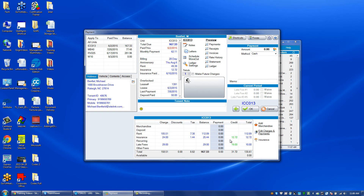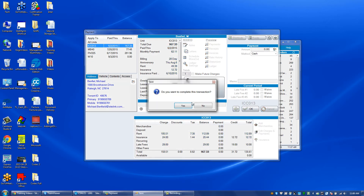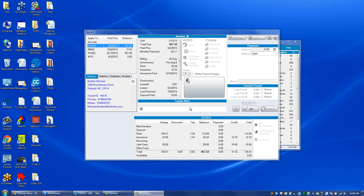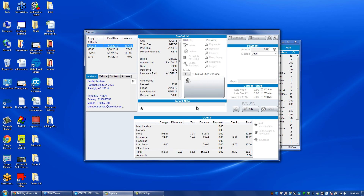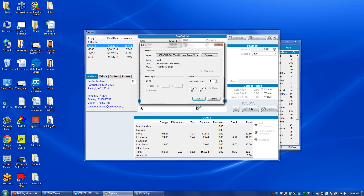Now you will see in the credit column that we have the respective credit balances that are going to go against these charges. Click OK. Do we want to complete this transaction? Yes. And this finalizes this process. Now this person has had, in this particular example, $31.72 credited against their account.